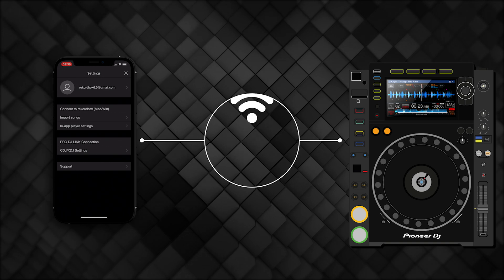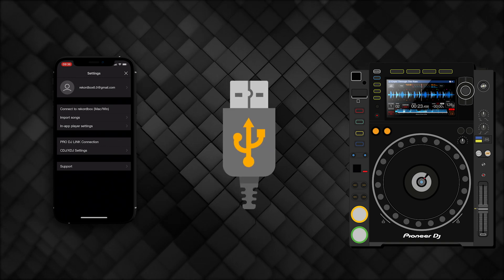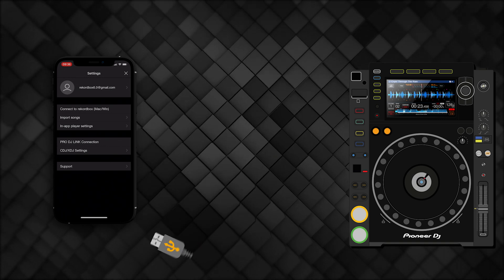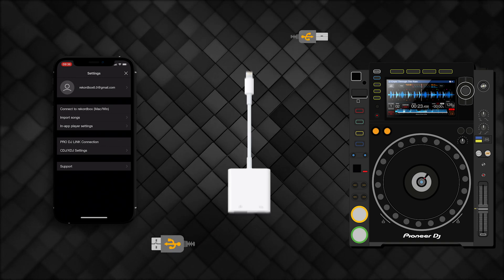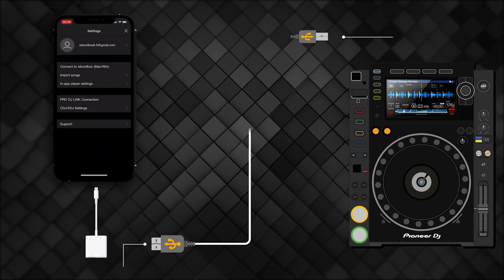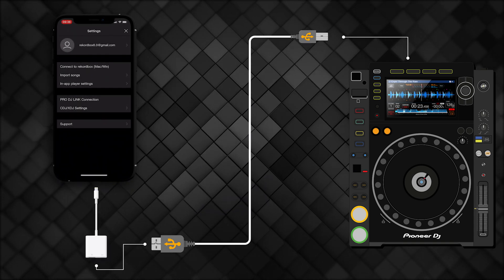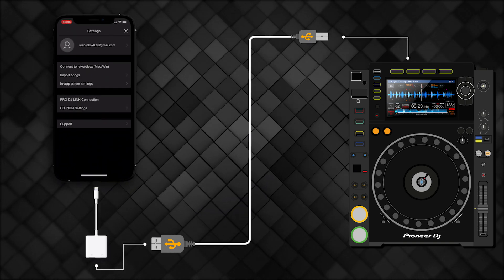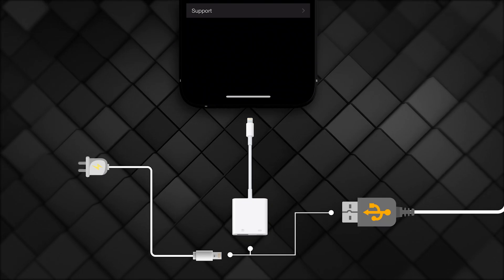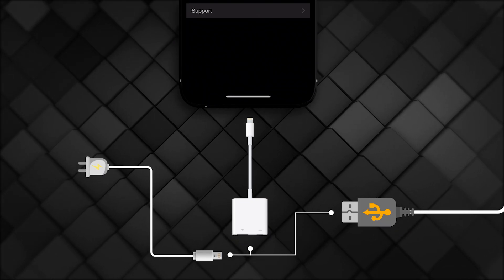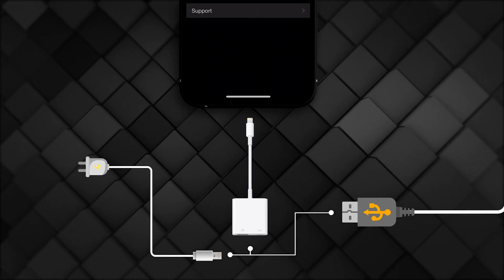You can use a USB-A to USB-B cable with an Apple Lightning to USB 3 camera adapter and connect to the back of the player. This is a great option because you can charge your iOS device while playing tracks.